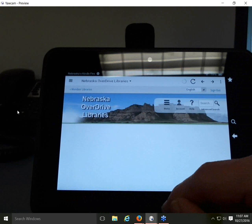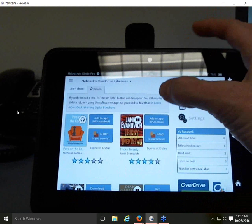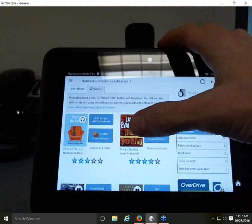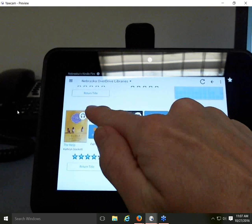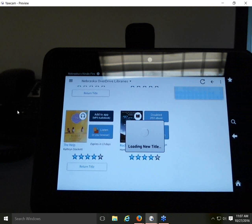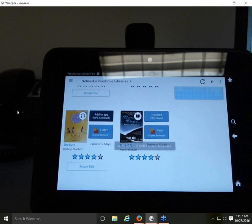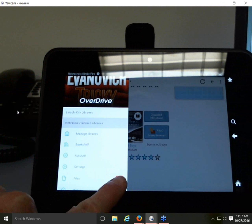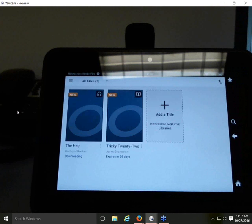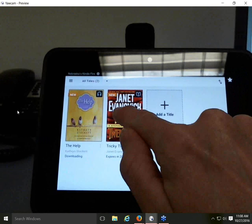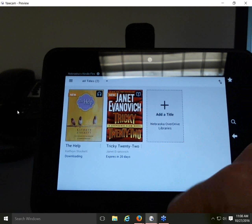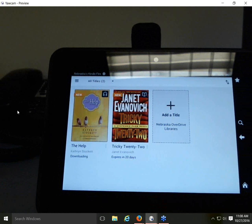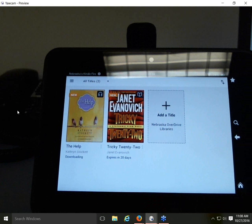From the Nebraska OverDrive Libraries checkout page within the app, I can see the PDF book I previously selected shows as Disabled PDF eBook — it won't download to the app. But because the Kindle Fire has a fully functioning web browser, I can use the OverDrive Read option as a workaround. I download Tricky22 in EPUB format and add the MP3 audiobook (14 files). Both books appear on the bookshelf. Press and hold a cover to get the return option.